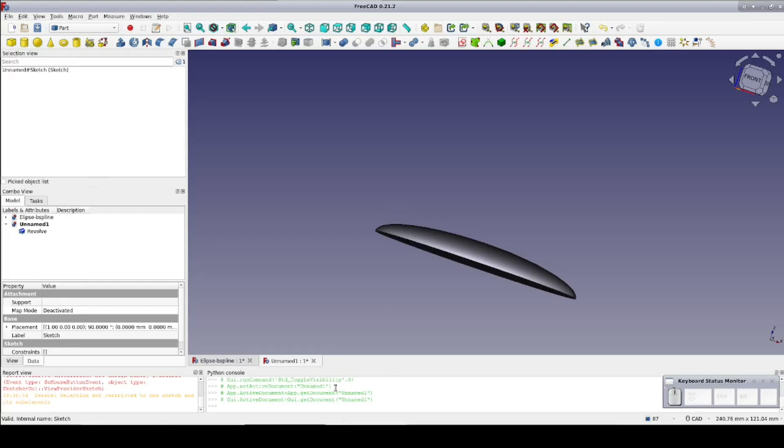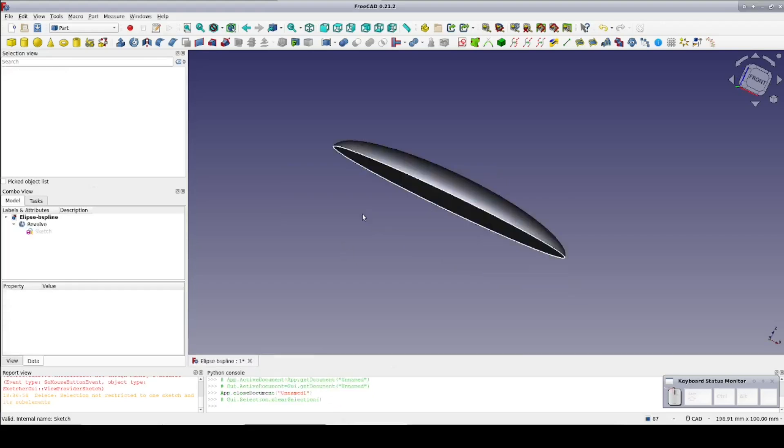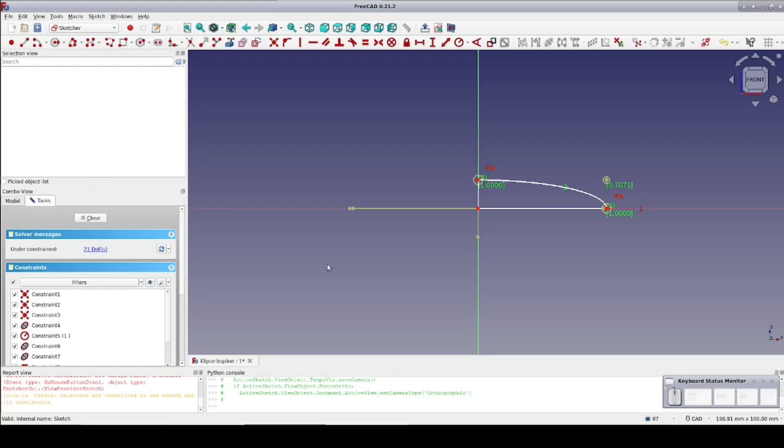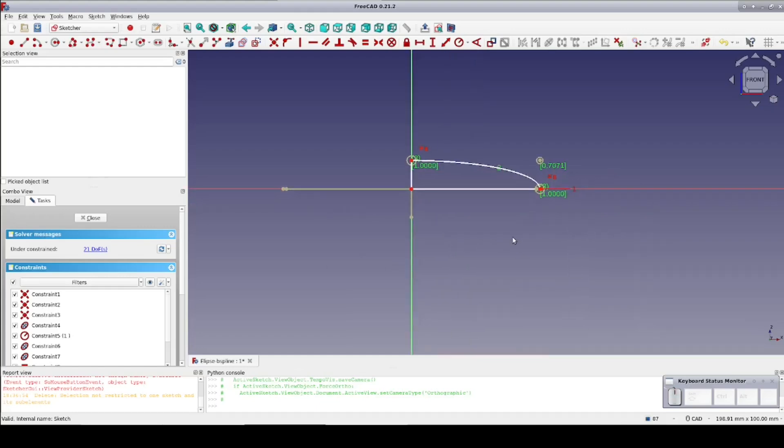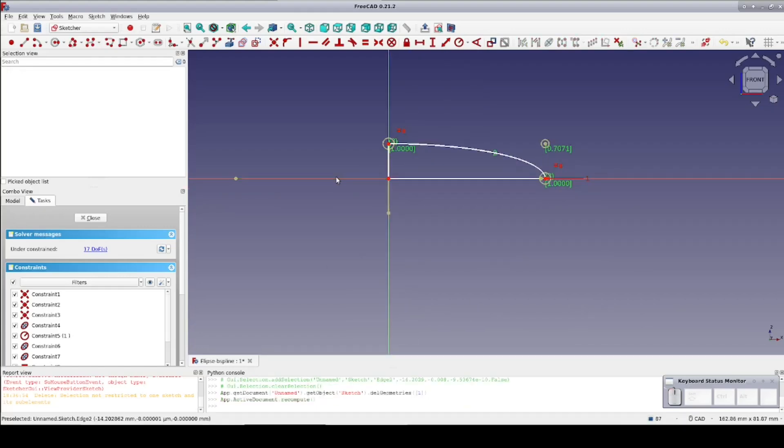Let's take a closer look at the b-spline. I'll get rid of the imported step. Now I'll hide the revolve and open the sketch.